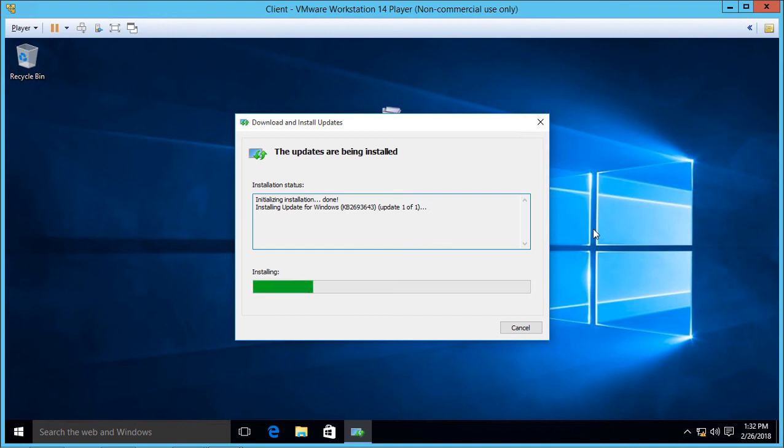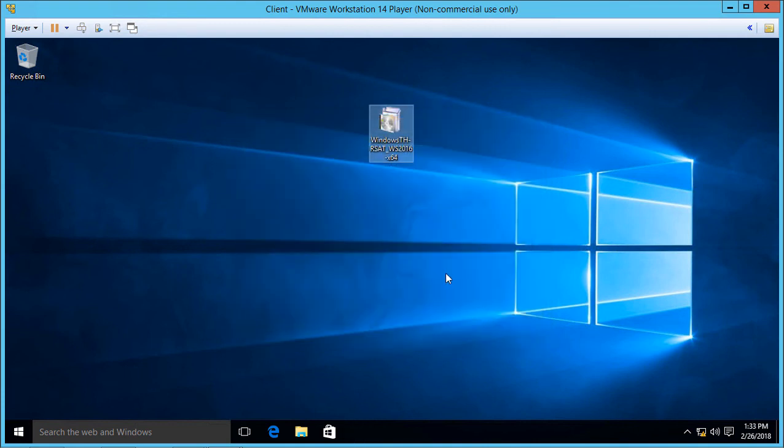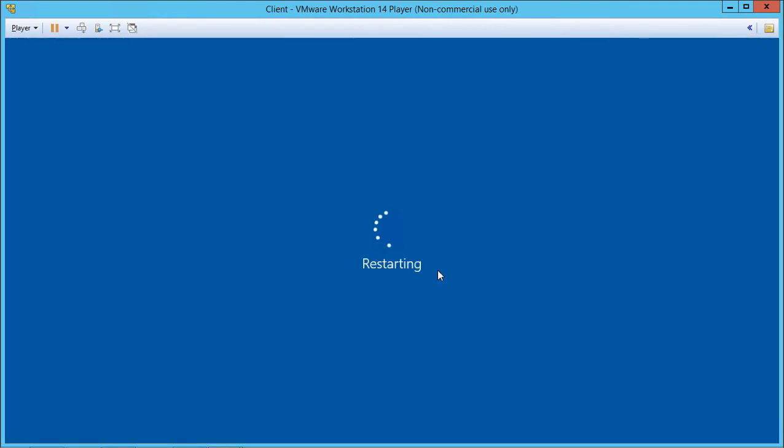Our installation is complete. We'll need to restart our virtual machine. And it doesn't matter whether you have a virtual machine or a physical computer, you'll need to restart it either way.